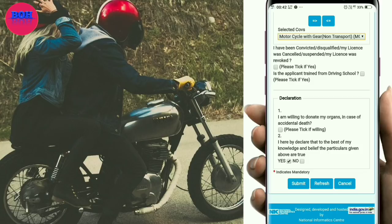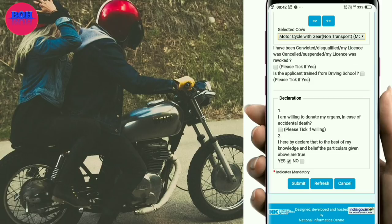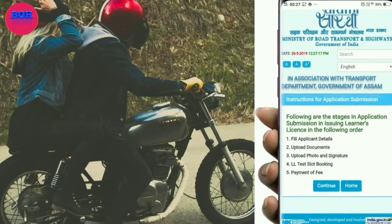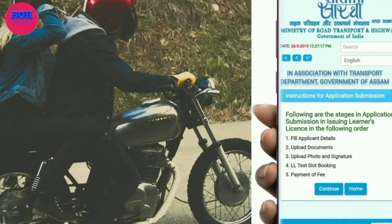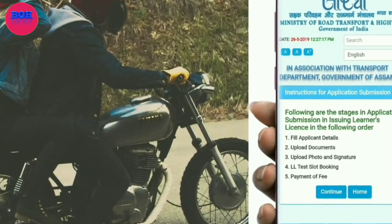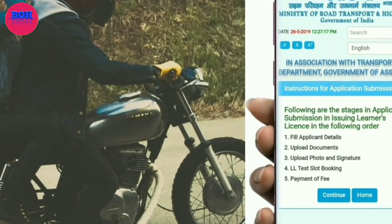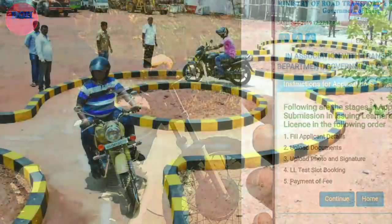After filling in the details, click submit. Then click next to proceed. Upload your photo and signature when prompted. After that, complete the slot booking and proceed to payment. Visit the RTO office for the test as per your booked slot.